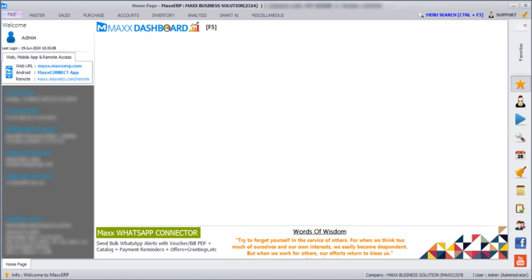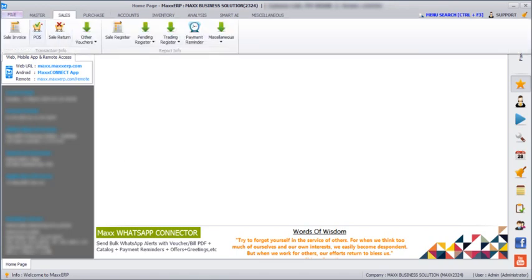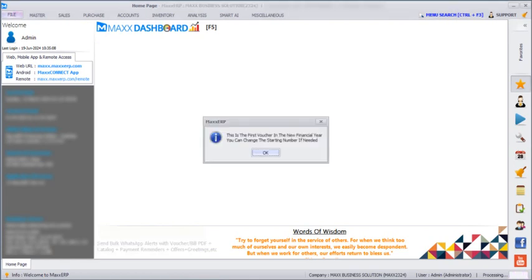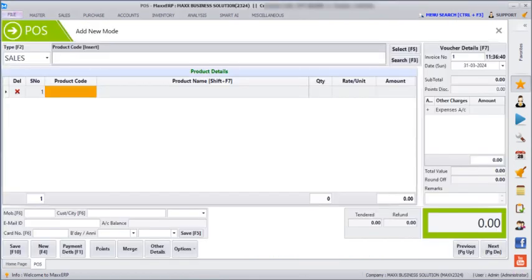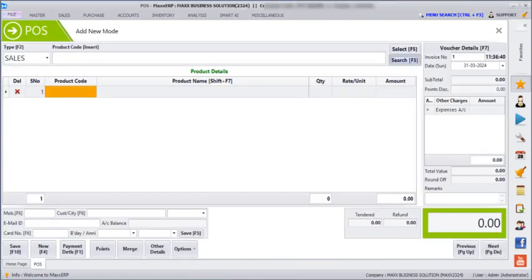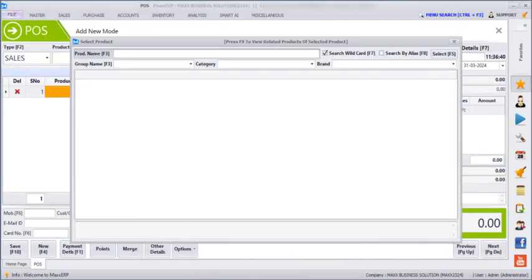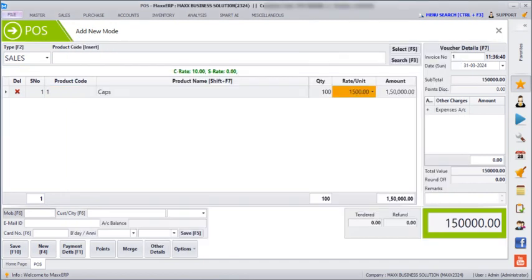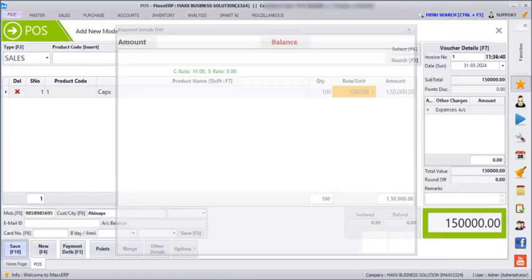Next we are going to see how it is affected on the bill. We will enter a bill here, enter the mobile number and the customer name, and then we can save.